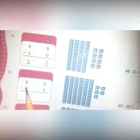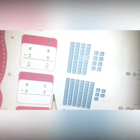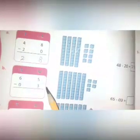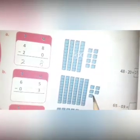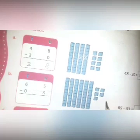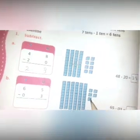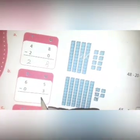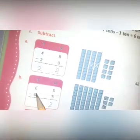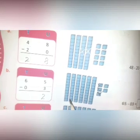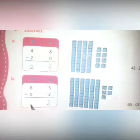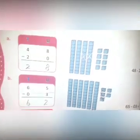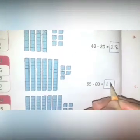Now part b: 65 subtract 03. Subtract 3 from the 5 — you can see the five blocks, and you have to subtract three, so you will cut three blocks and the remaining blocks are two. Write two here. Now 0 from 6 — you will not cut any row of blocks, so the remaining are six. Write six here. The answer is 62.